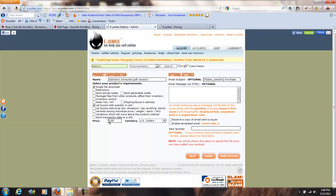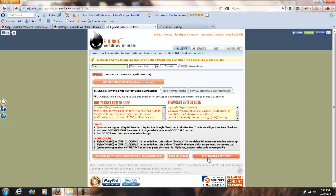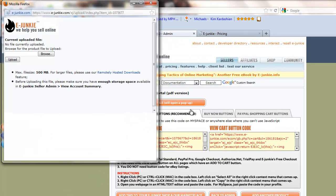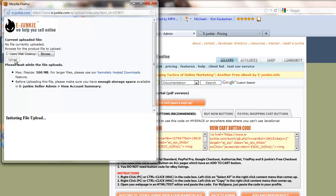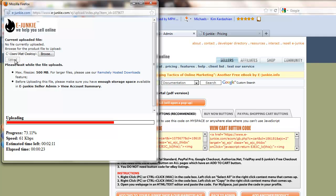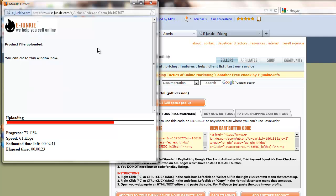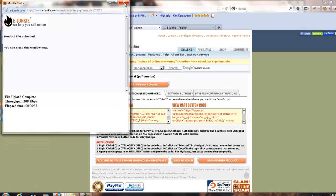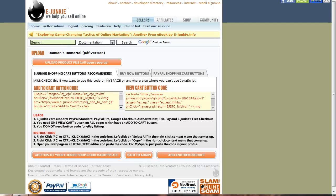If we want to edit the email message that's sent when someone buys it, we can do that, but I'm not going to do that right now — trying to keep this as quick as possible. We've put in the description, entered the price, and we're going to submit. Then we upload the product file — the PDF version. It uploads quickly and that's how easy it is to add something to this system. Right now, if we right-clicked this and added it into our HTML code, it would be a button to buy that product at the $2.99 price we set.